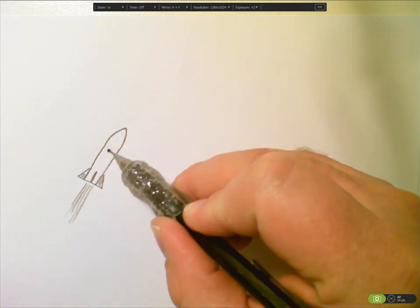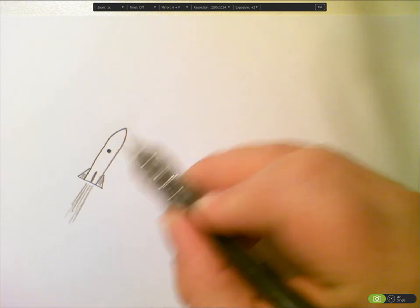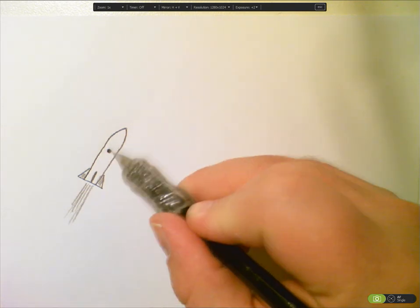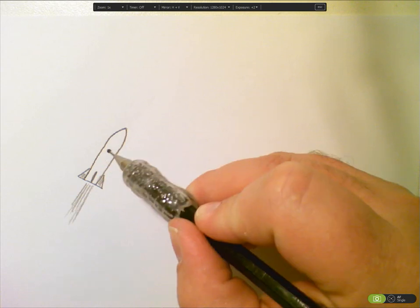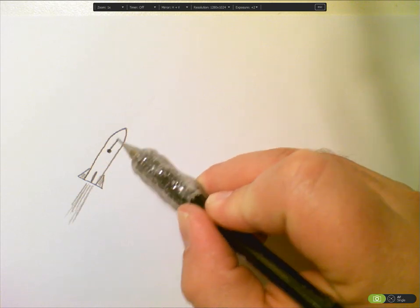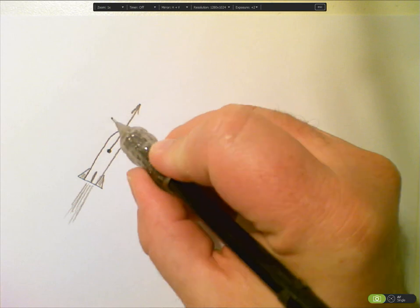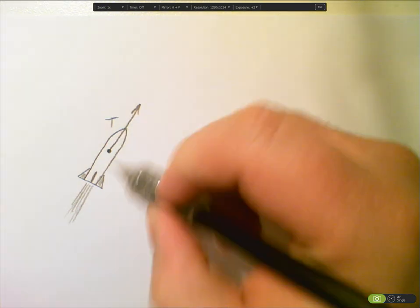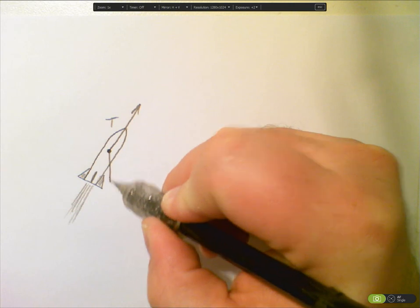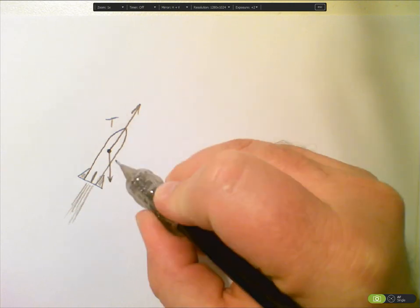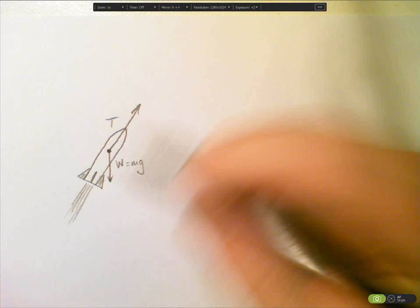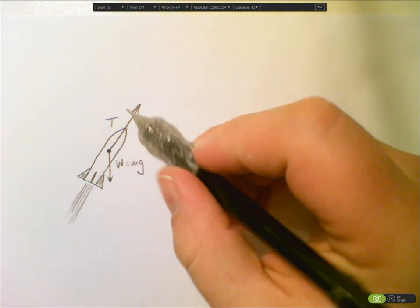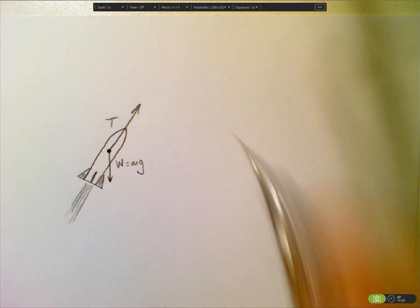I'm going to neglect air resistance for simplicity. Let's say this vector here represents the thrust of the rocket, I'll call it T. And then there's another vector in this direction due to gravity, w equals mg. I've neglected other forces like air resistance, so let's just keep it simple. We've got two forces there.